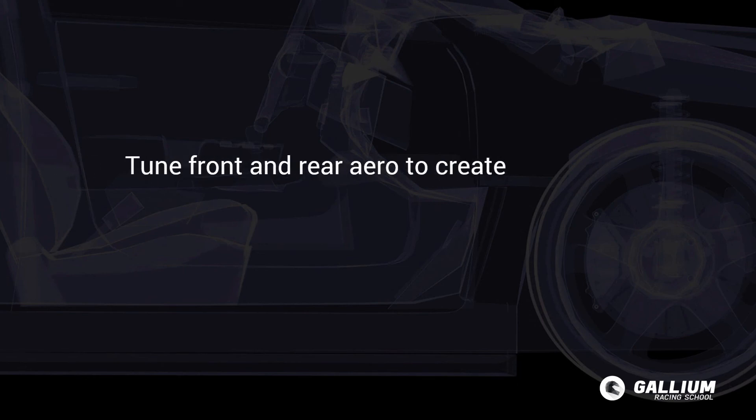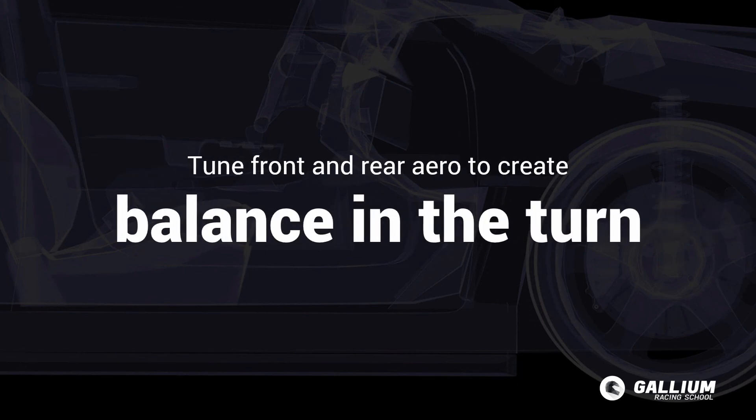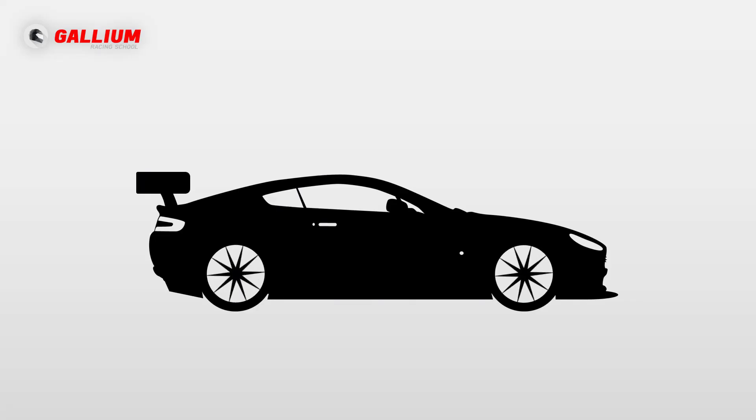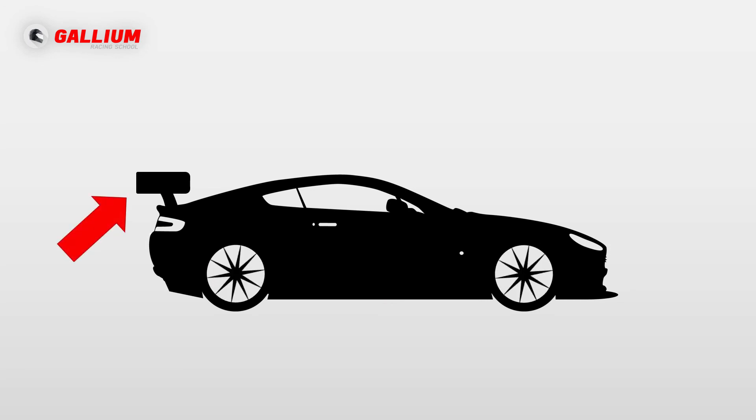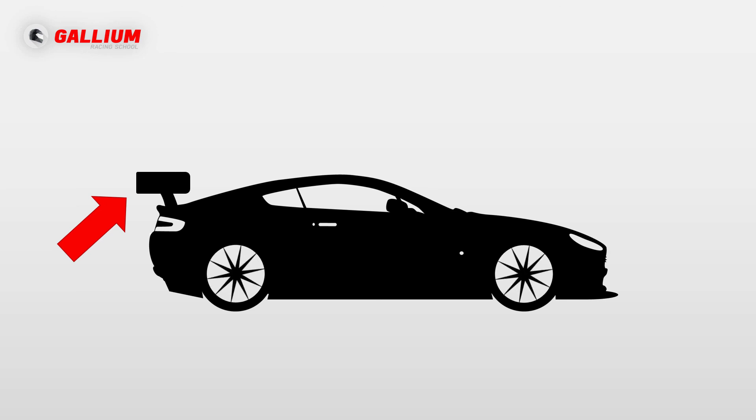One last thing to keep in mind: you want to follow the same ideas we talked about in the last section. Tune front and rear to create balance in the turn. If you notice the rear of the car slides out at the end of a higher speed corner, then try increasing rear downforce a bit while leaving the front alone.